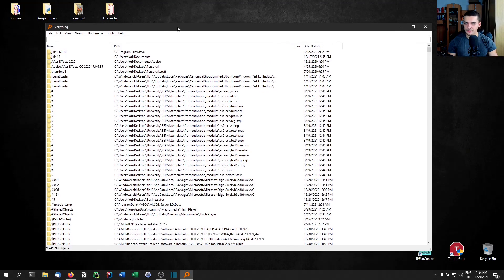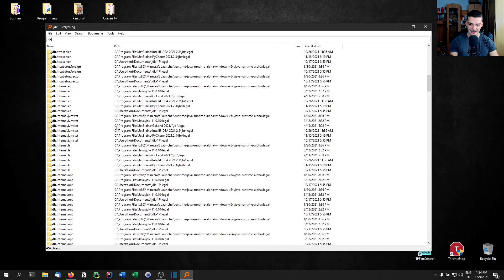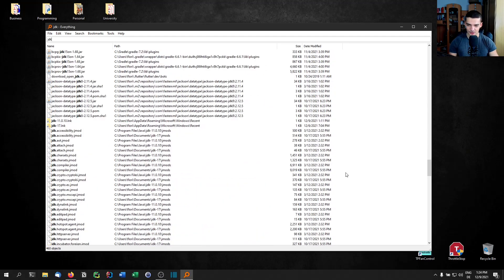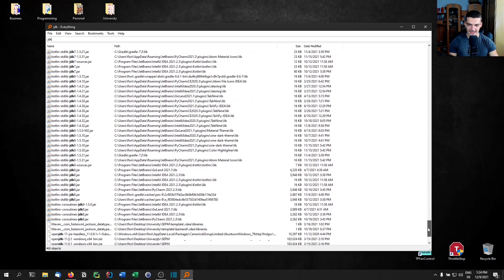It's already listed because I tried this before recording the video. What I can do is just type JDK and it immediately finds everything where the string JDK occurs. There you go — everything where JDK is in the name, found immediately.